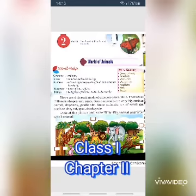Dear children, today I teach you science. Chapter number 2: World of Animals.